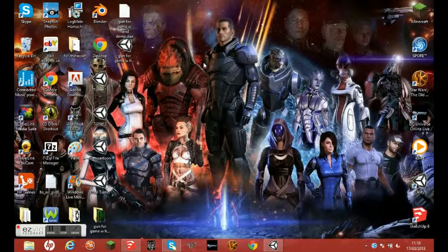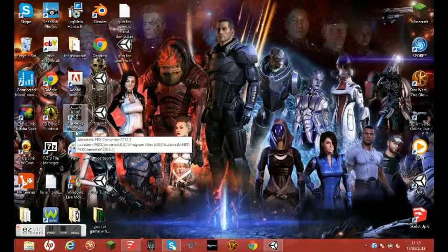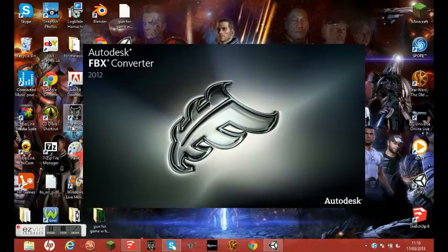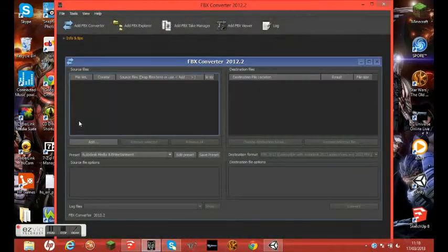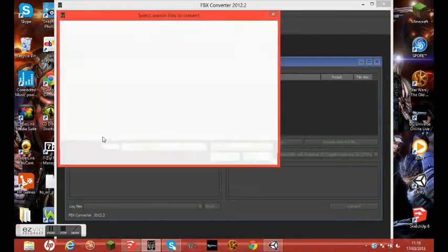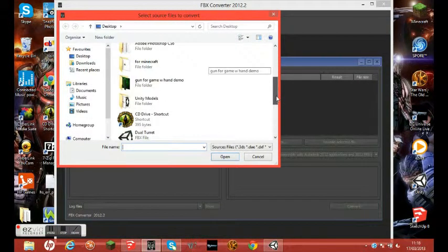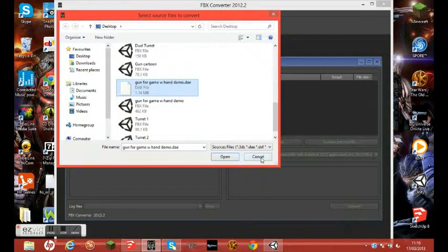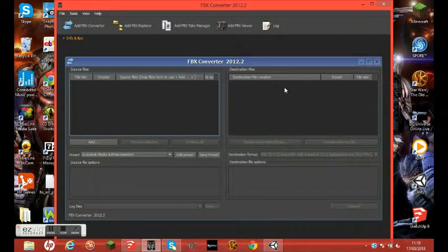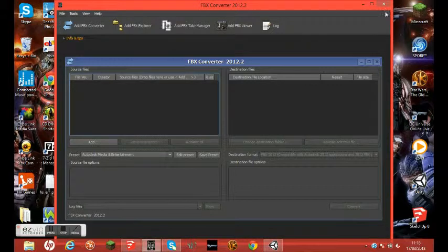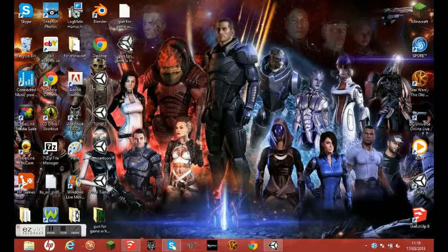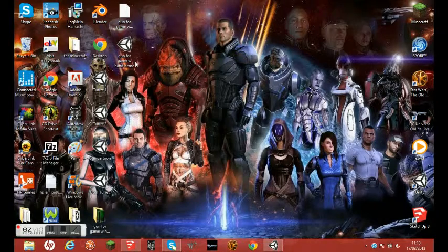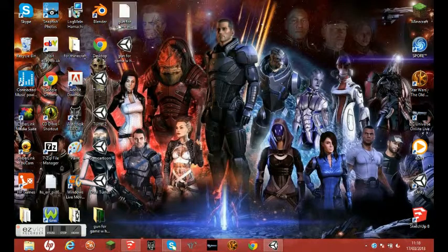Right now you're going to need Autodesk FBX Converter and open that up. You are going to go Add and find your DAE file. I'm not actually going to do this, but you just click Convert and it will convert it, and the file looks like this. The reason we have to do that is because Unity does not take DAE files, it only takes FBX files.